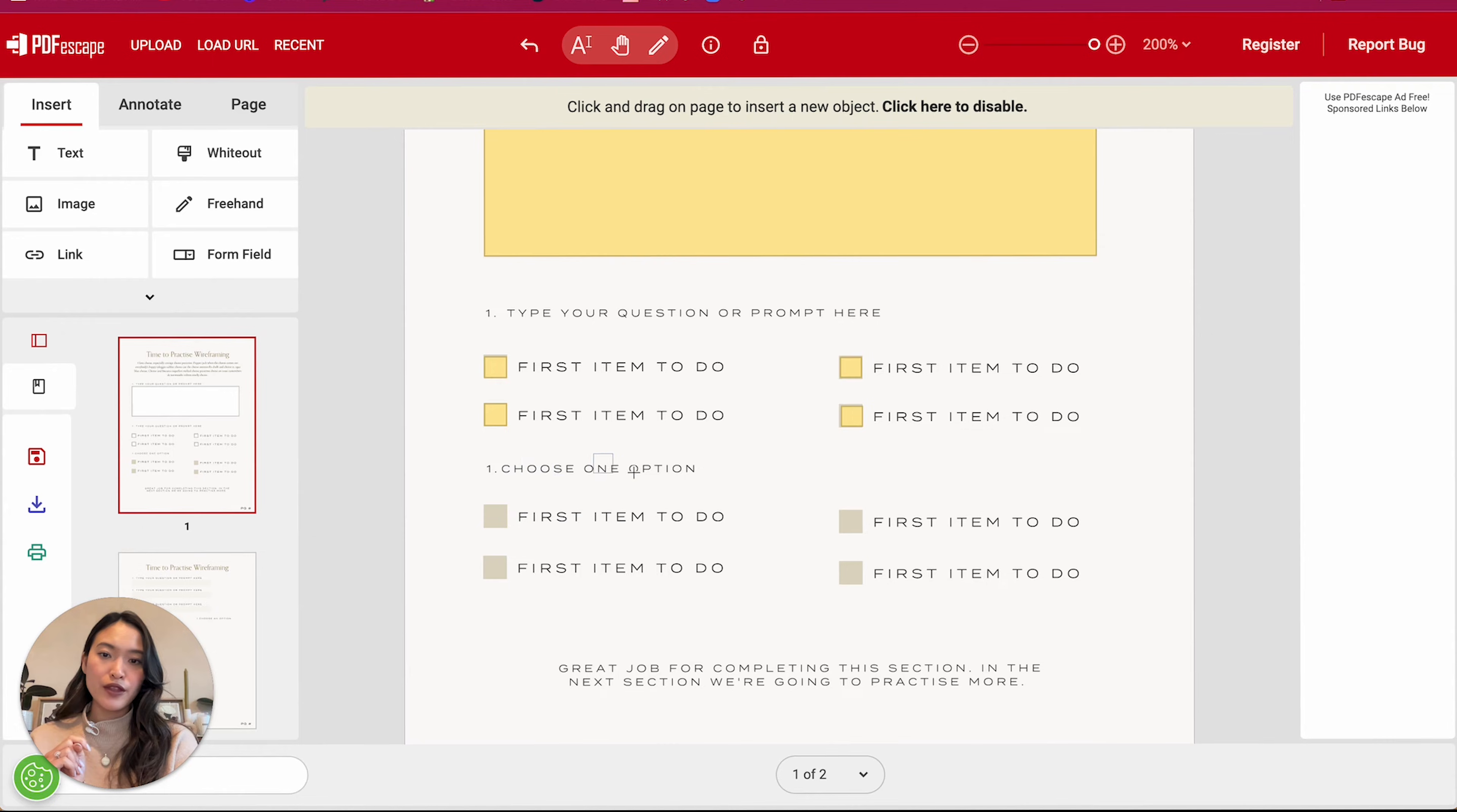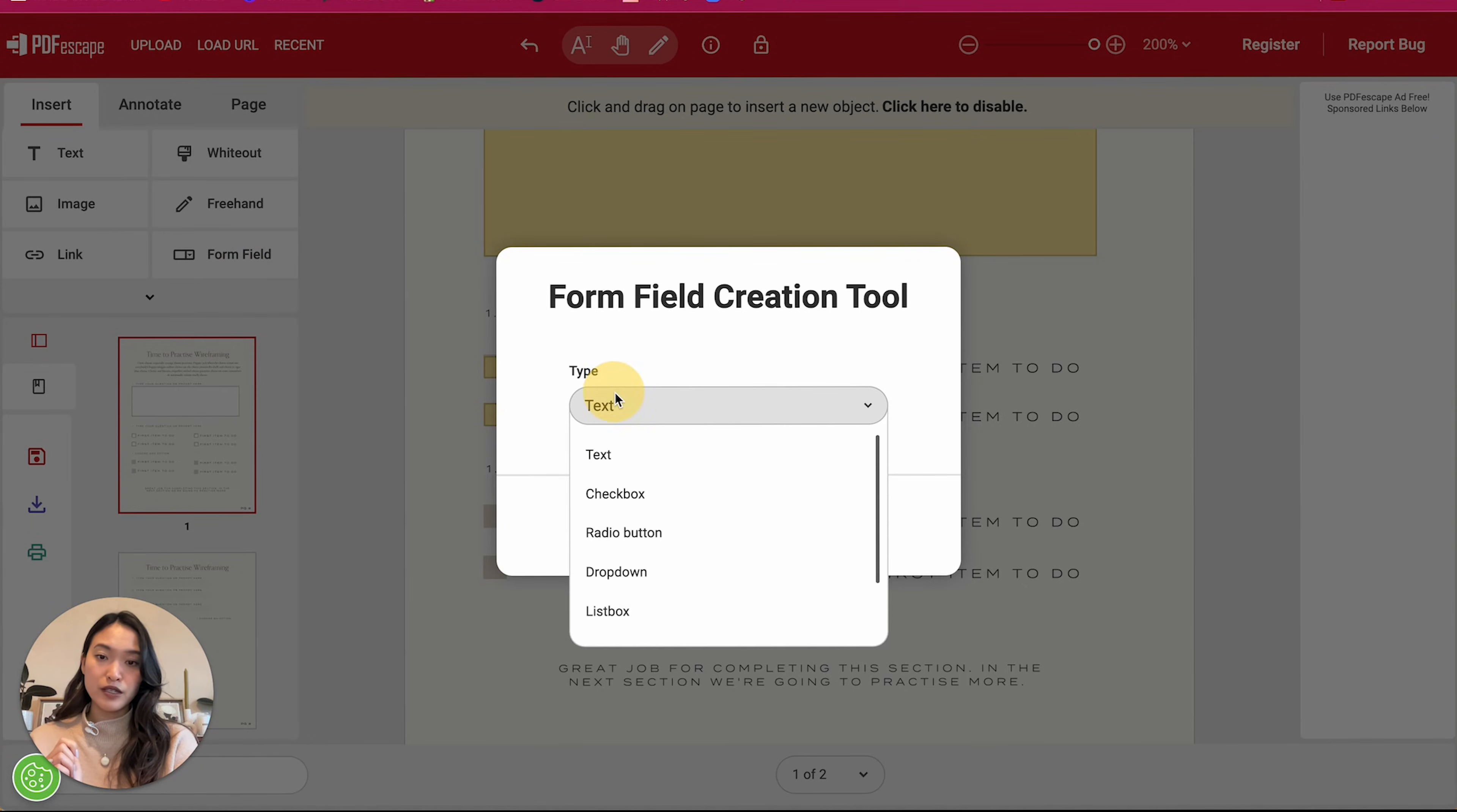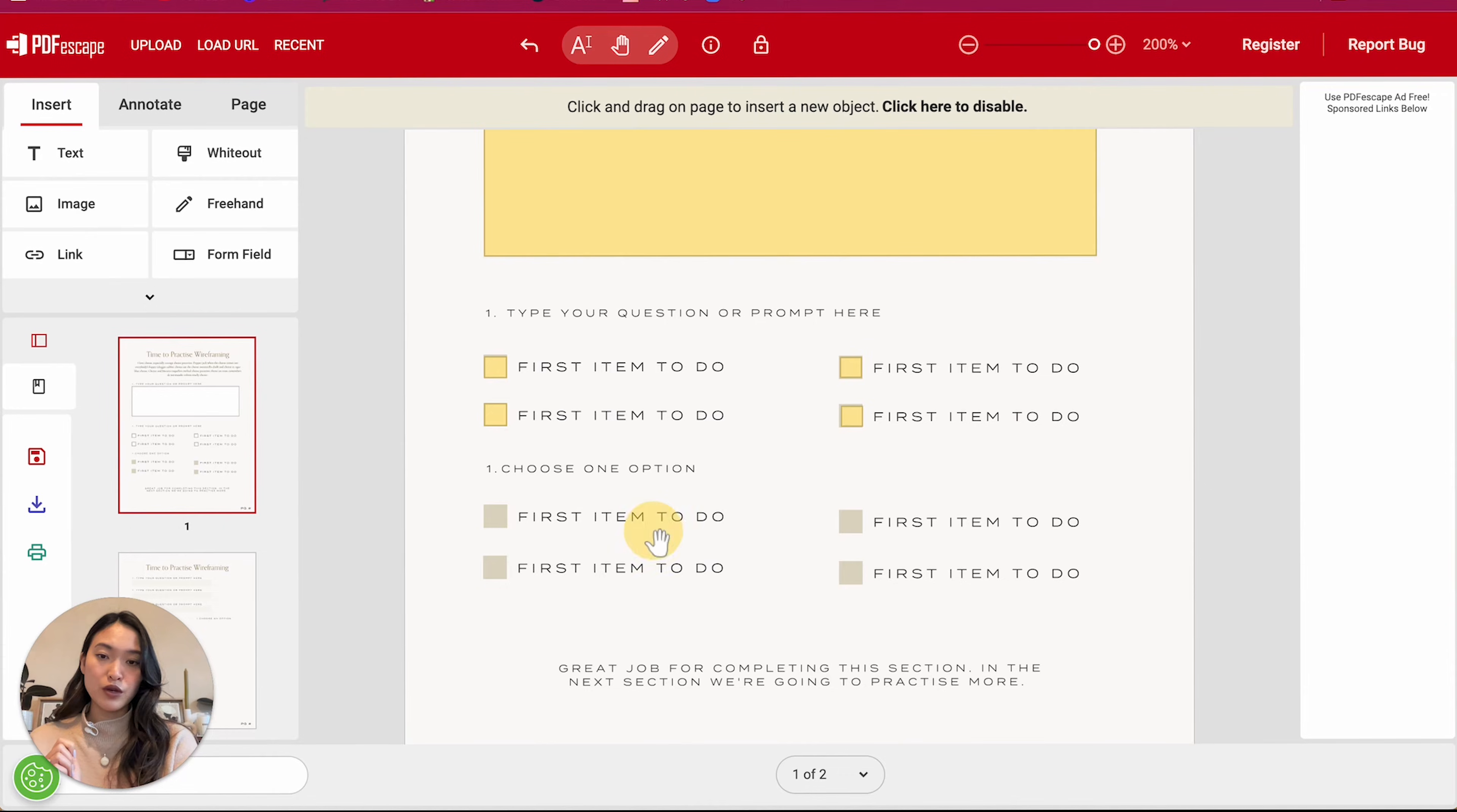Then this section right here, I want to make it like you can only check one of the boxes, which is I'm going to go down to radio button actually. So I'm going to go on select.